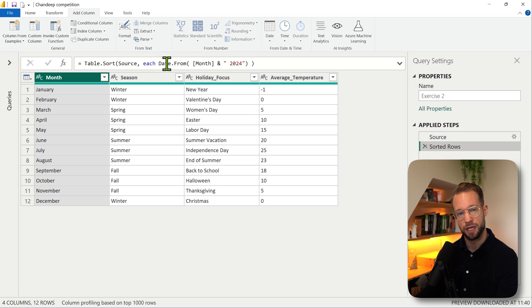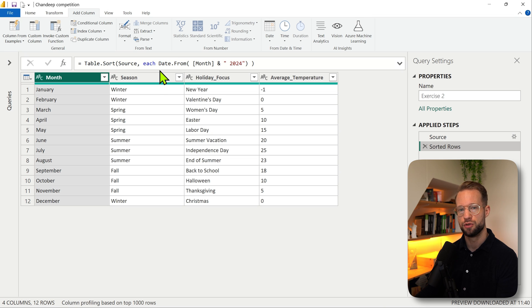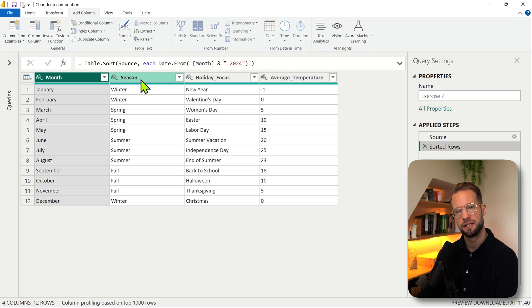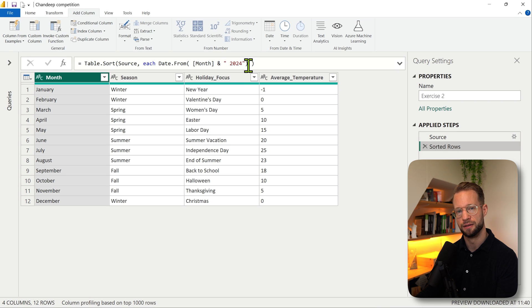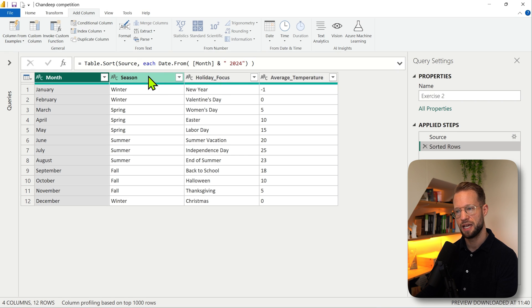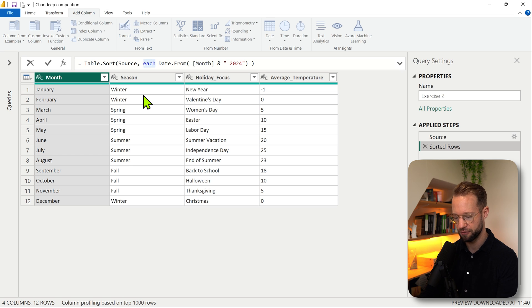We're going to have to specify what order we should sort this in, and you can do that by wrapping the entire function argument here into a list. First of all, I'm going to confirm that this works.